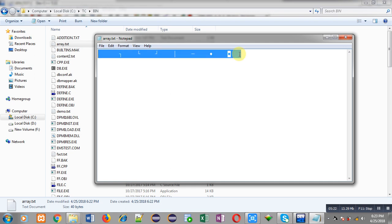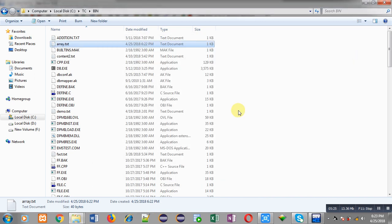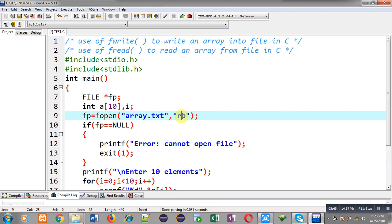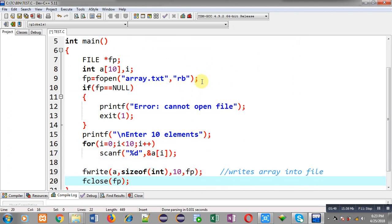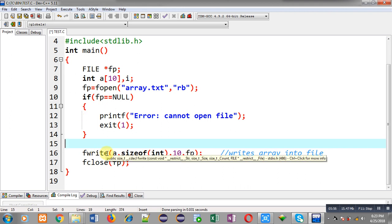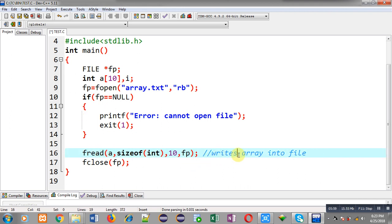Now I am going to change this code for the fread function. The previous code was reading values from the user and writing the array into the file. Now I am changing the mode to rb, which means the file will be opened in read mode. In place of fwrite I am using fread — this function reads the array from the file. The arguments are the same: first is the array, second is the size of each block, third is the total number of elements, and fourth is the file pointer. This time the file pointer will provide the 10 elements from the file into array A. We can then print the array so the user can see the elements.